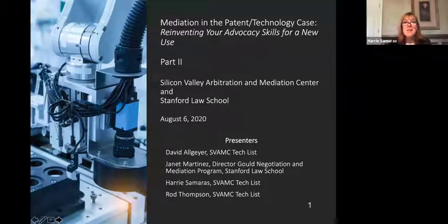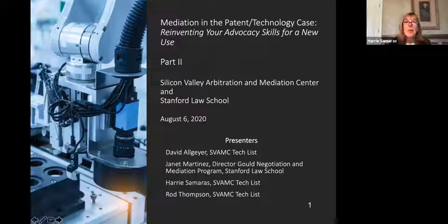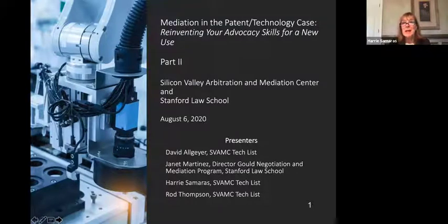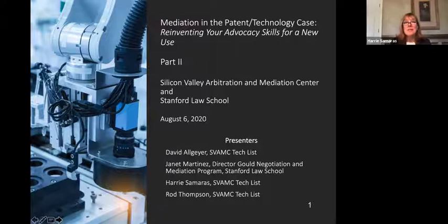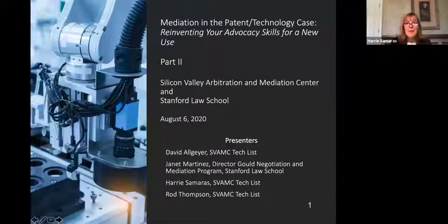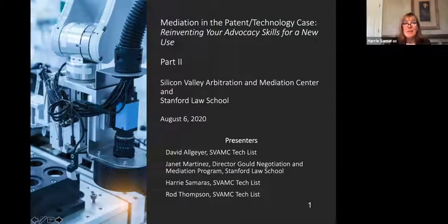This is part two of a two-part webinar series. Part one was earlier this week, and in that part one, we dealt with preparation for mediation in the patent and technology case. Today, we're calling this Reinventing Your Advocacy Skills for a New Use, and I am joined today by David Allgaier, Janet Martinez, and Rod Thompson.